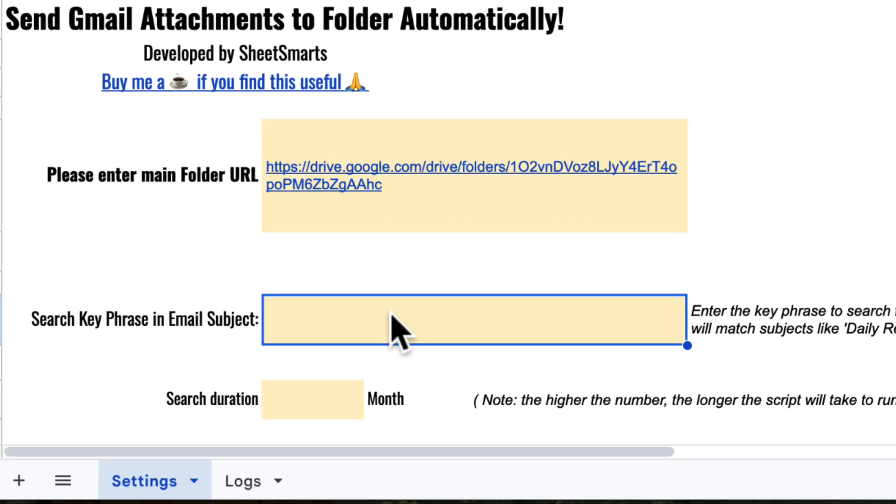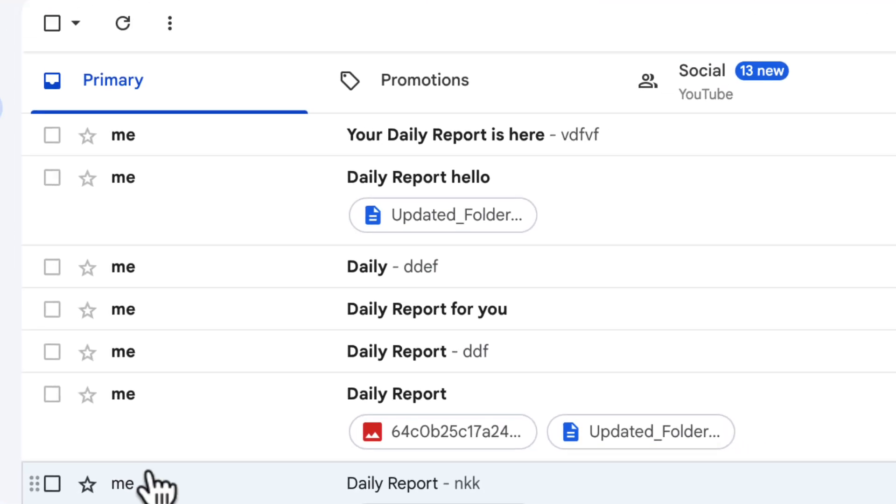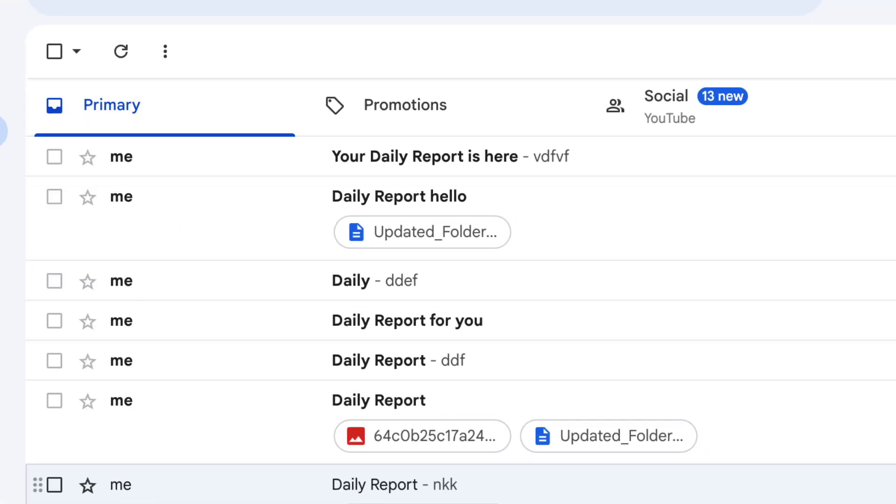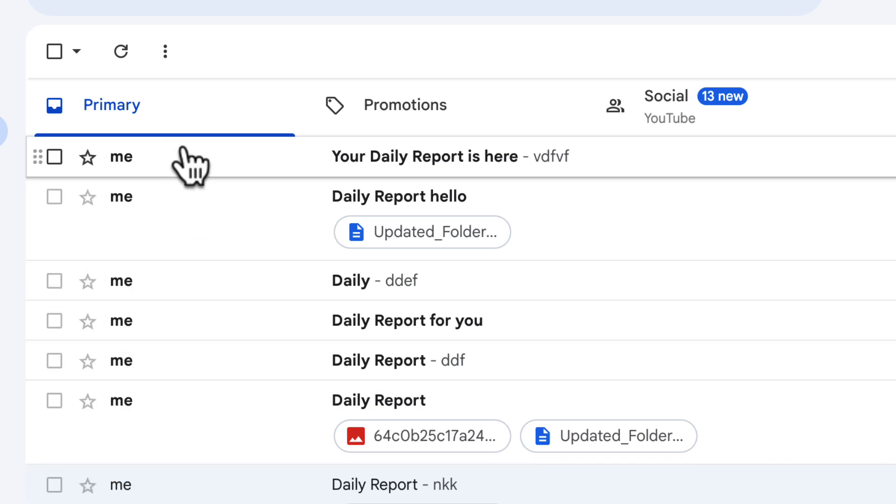Next, we need to enter the keyword you want to search for in your Gmail. So in my example, I want to save attachments from emails with daily report in the subject.